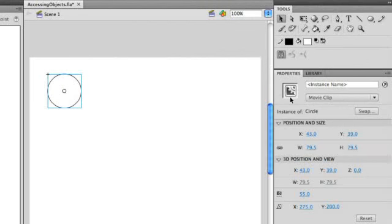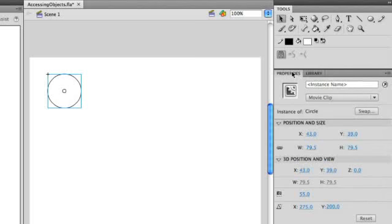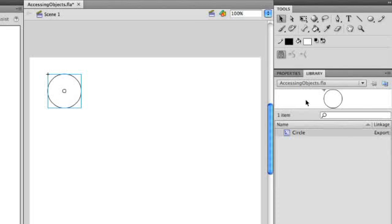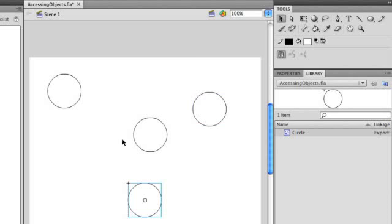And we instantly have an object on the stage. And if I go into the library, you'll see that I have a circle object here listed in the library. Every single thing that we have in the library can be repeated on the stage over and over again. So I could take a circle here and drag another one, drag another one, drag another one.